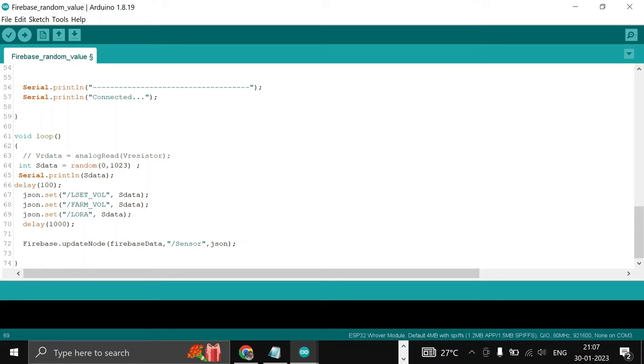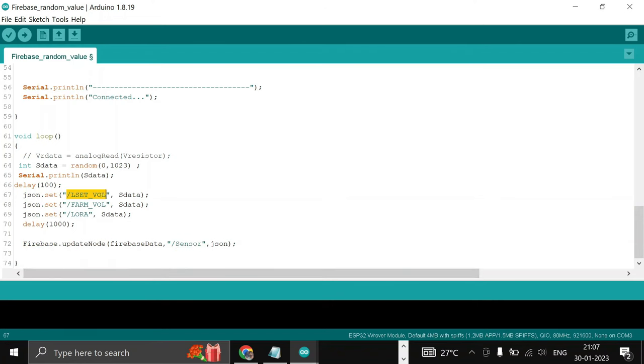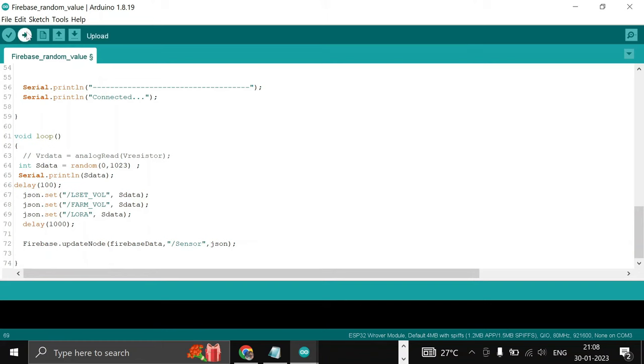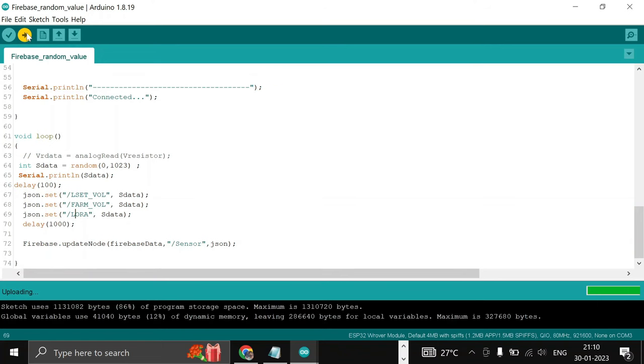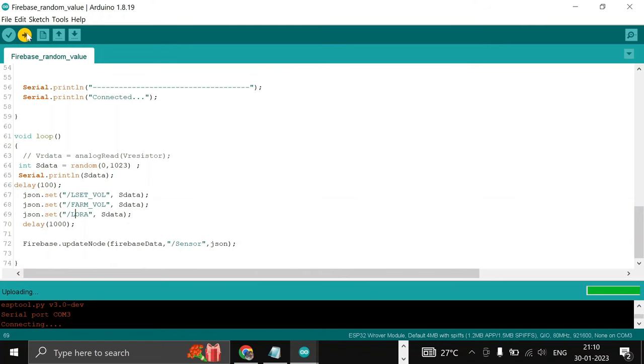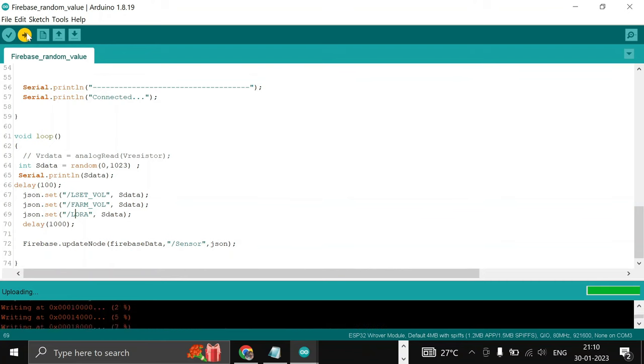Then we are updating in a node. Our node is Sensor, so inside Sensor it will create a key and then one value associated with this key. Thereafter, one key, one value, one key, one value. Now upload this code and let's see our Firebase.